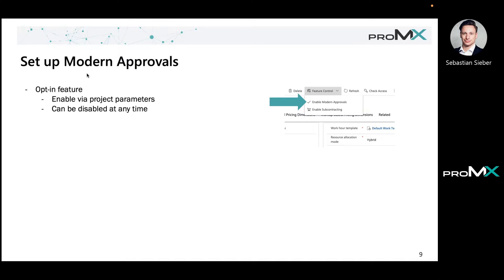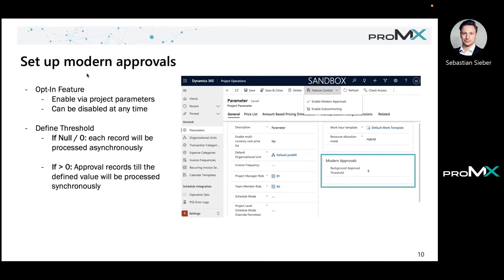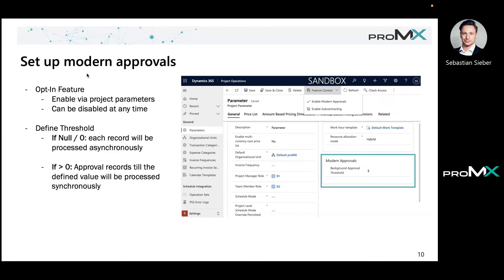Once enabled, you will see that there is a modern approvals section on your parameters form that holds the background approval threshold. That's the number I mentioned before. The number is there to split into two areas, the sync area and the async area. If the threshold was like zero or null, then each record will be processed asynchronously.